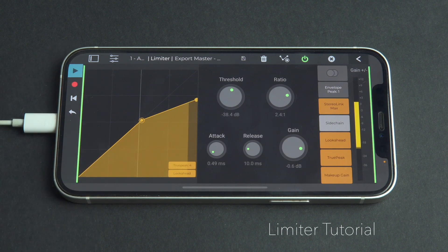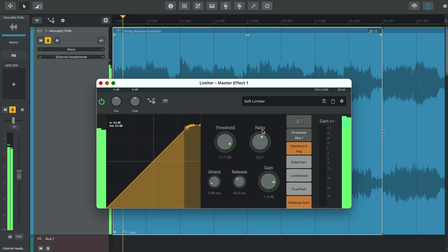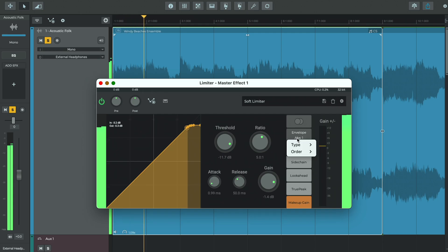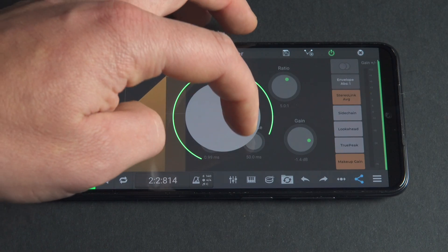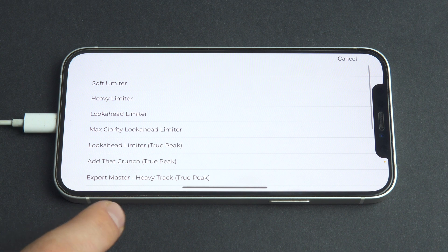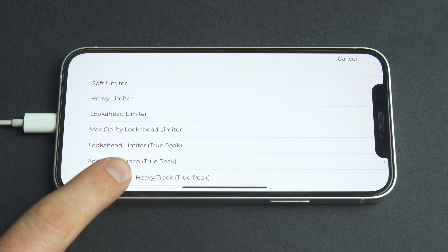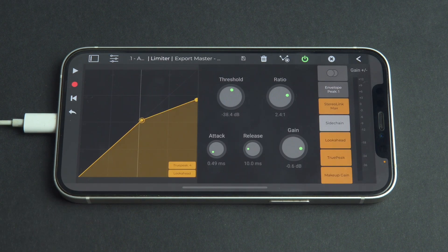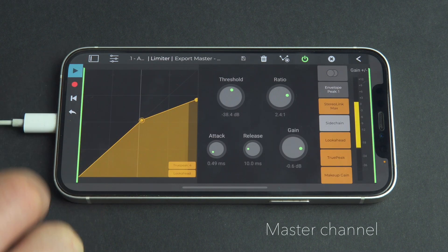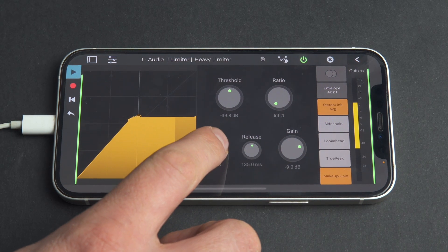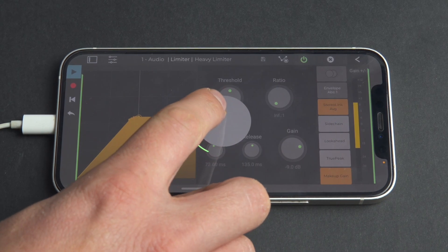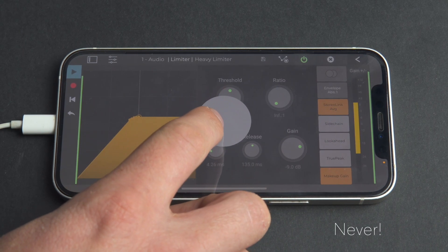Welcome to the tutorial for Limiter, the new Dynamics plugin in N-Track Studio. Limiter is a powerful tool that can help you get the best out of your audio recordings and mixes. N-Track Limiter is very good at keeping the audio from distorting, so if you apply it to, say, the master channel, you can rest safely knowing that your song will never clip. And I mean never.